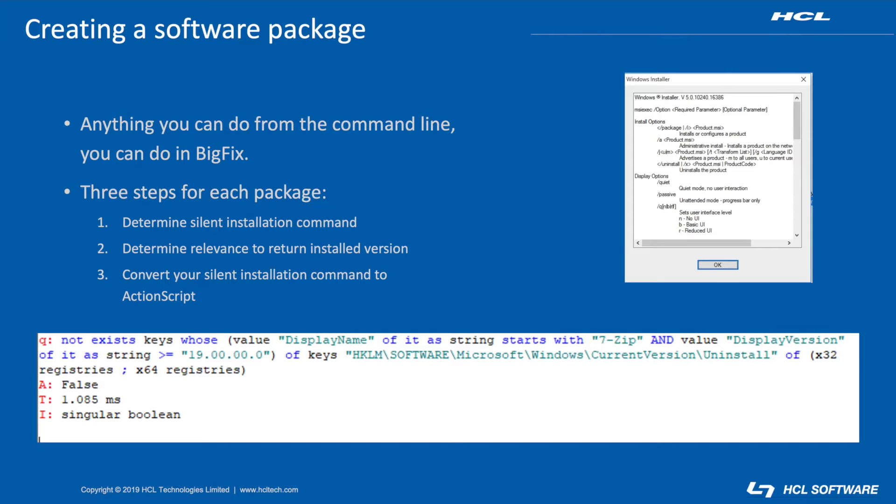Next, I figure out how to detect if the program is installed at the version that I want using relevance. Don't worry if you aren't a relevance whiz. You can modify a single piece of relevance to do this for just about all Windows software. You can see an example of that relevance here on this slide. During the demo, I'll show how I derived it.